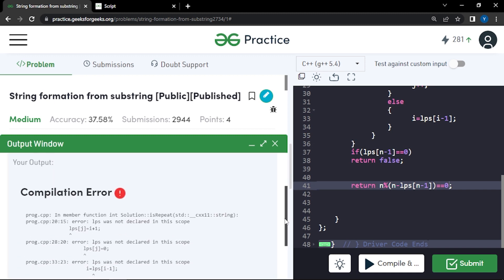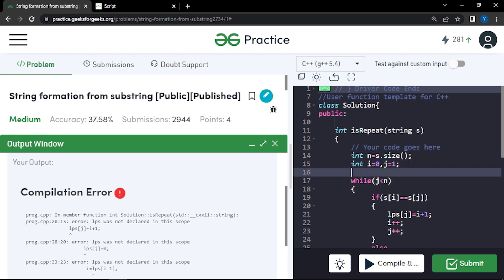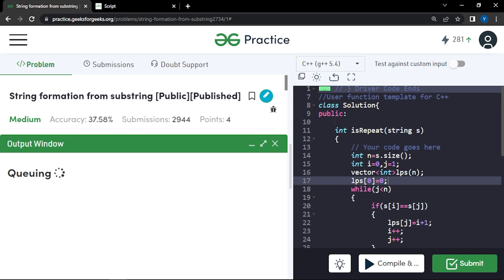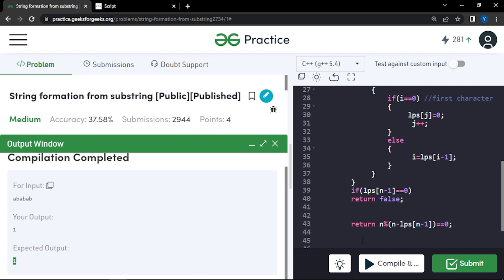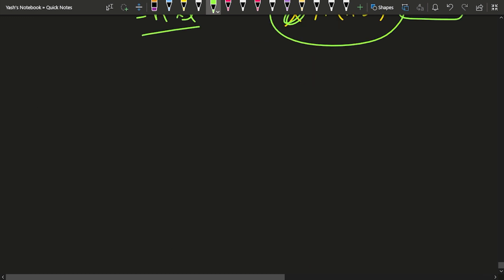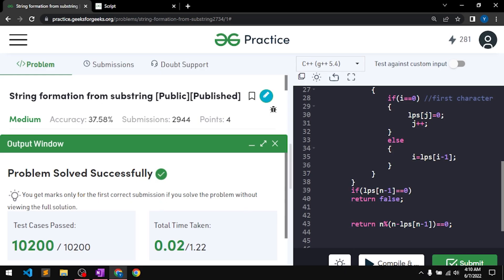We had a compilation error because the LPS array was not declared, so we add: vector<int> lps(n) and set lps[0] = 0. After fixing this, the code compiles and produces the correct sample output. Submitting the solution, it passes all test cases. The time complexity is O(n) and the space complexity is O(n) due to the LPS array.